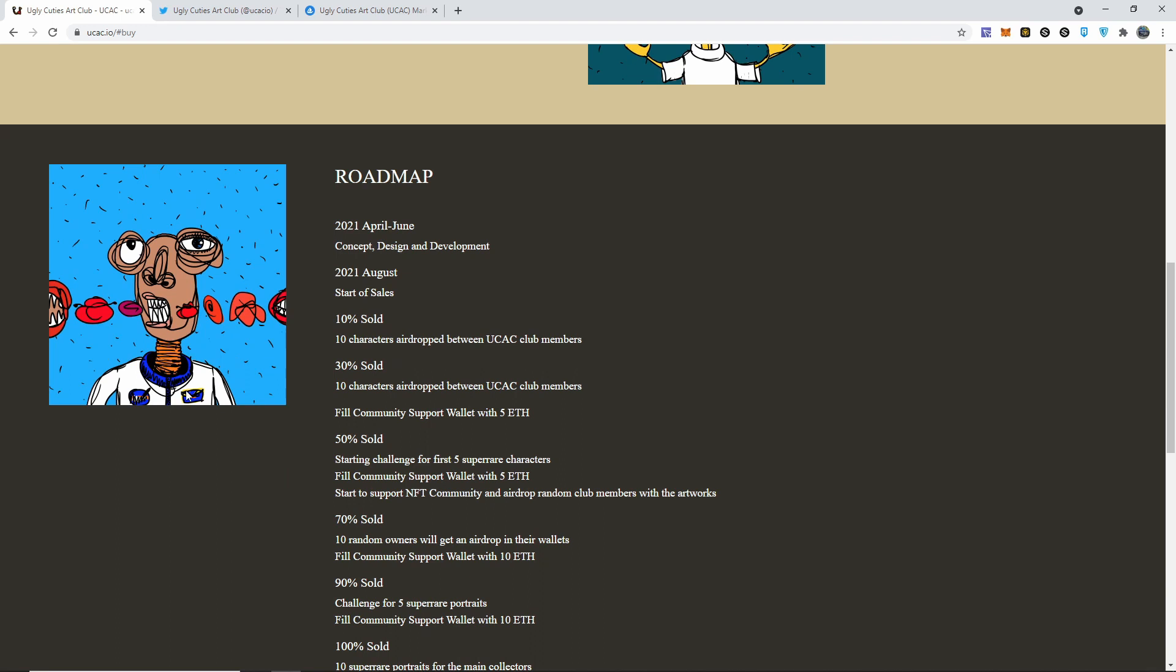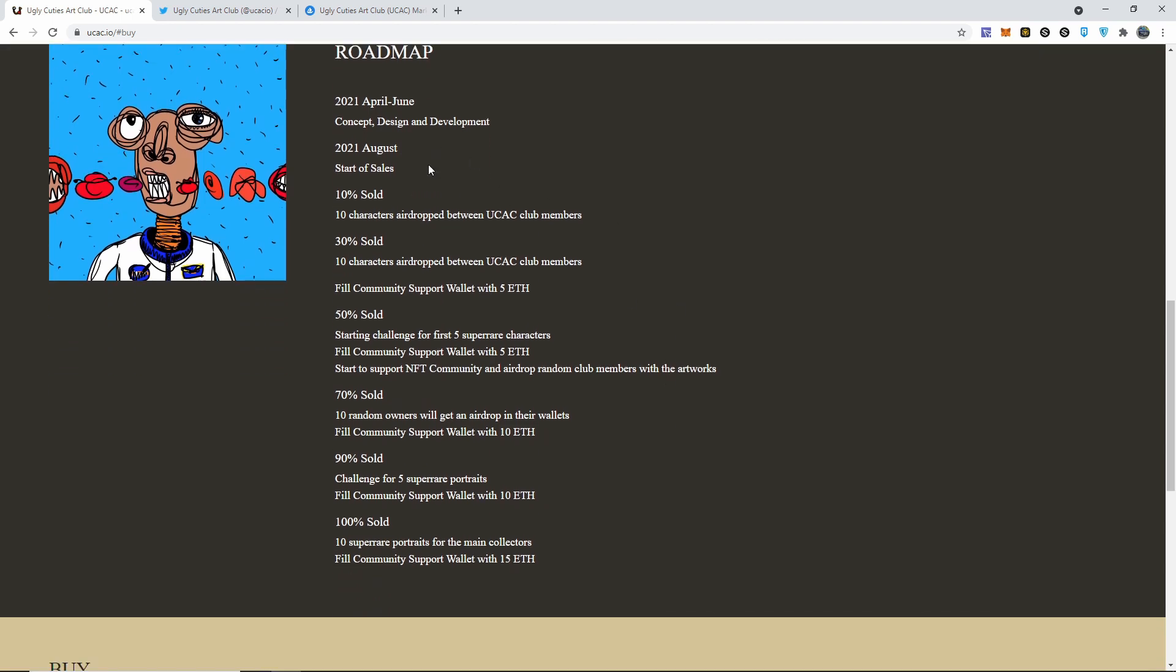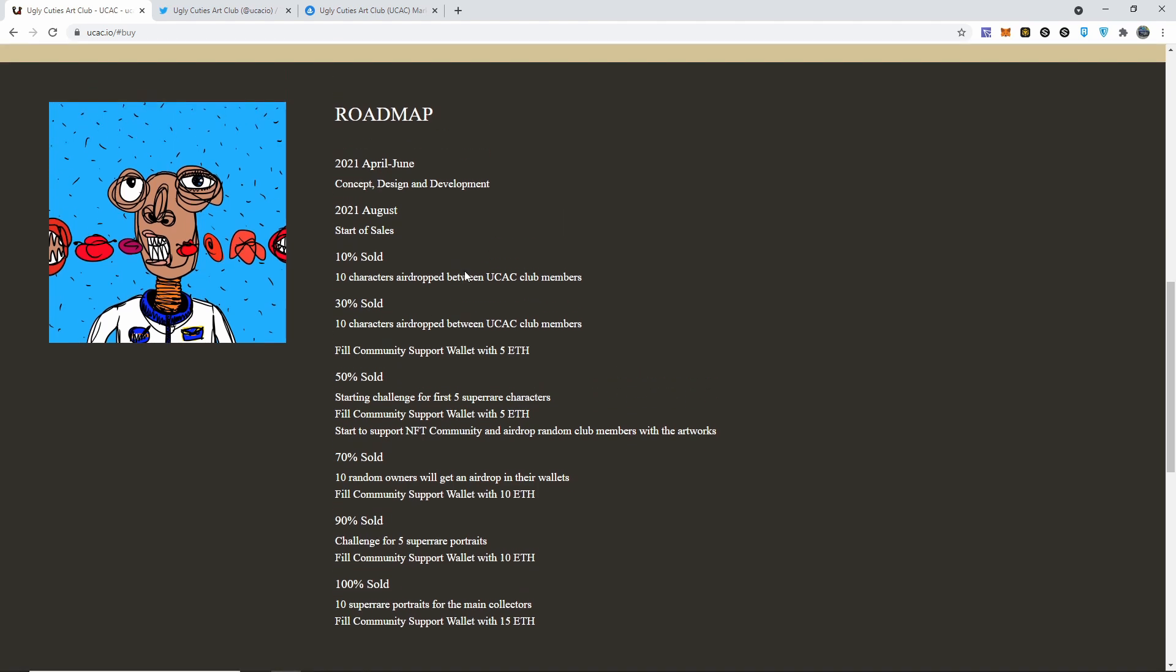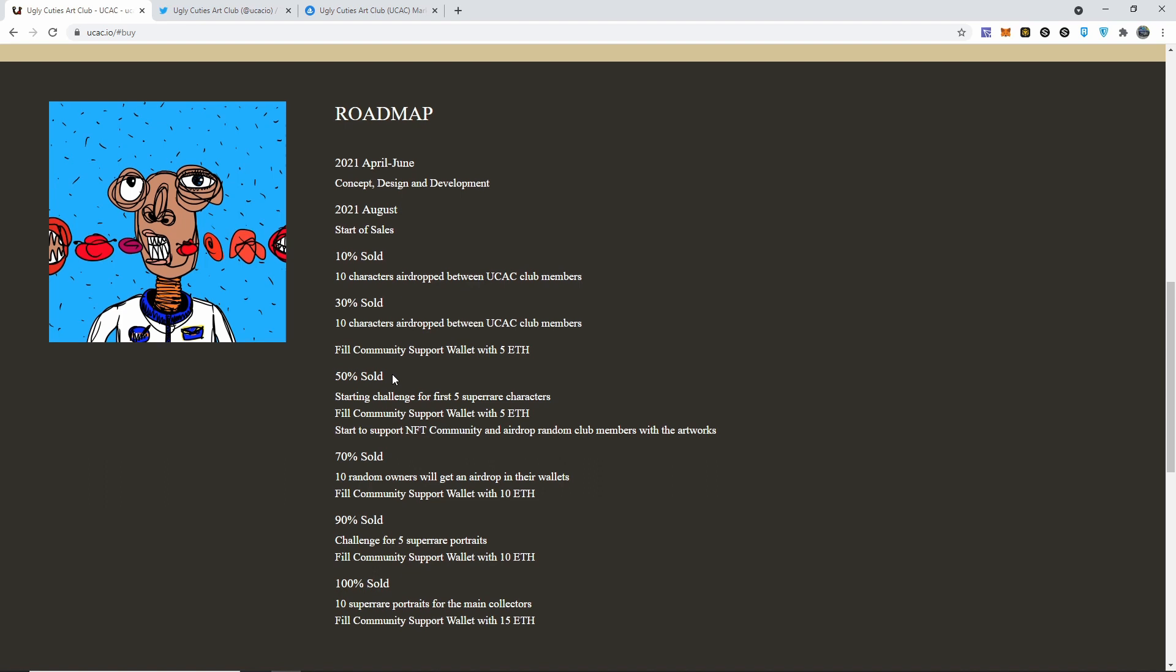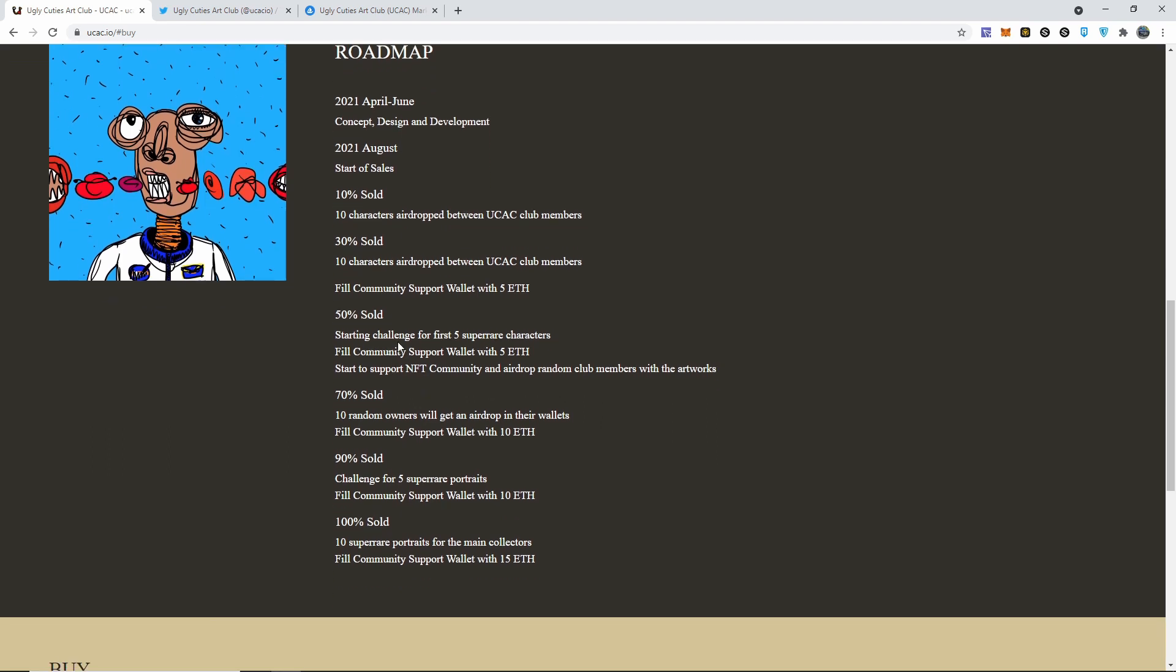April to June 2021, which already passed by, is the design development. August starts to sell. 10% sold of the 10,000 available, 10 characters airdrop between the UCac club members. 30% sold, 10 of them be airdropped between again the UCac. Once 50% gets sold, starting challenge for the first five super rare characters, fill community support wallet with 5 ETH and start to support NFT communities.